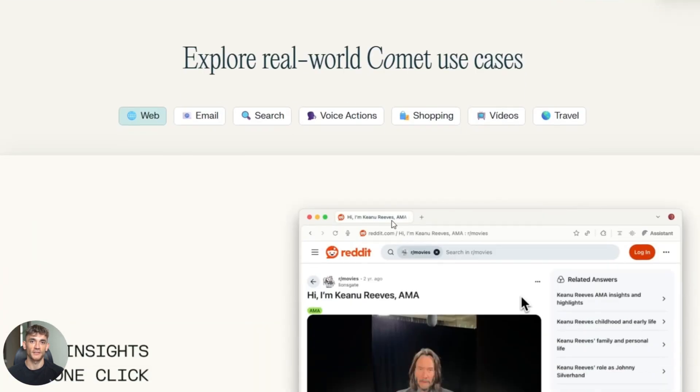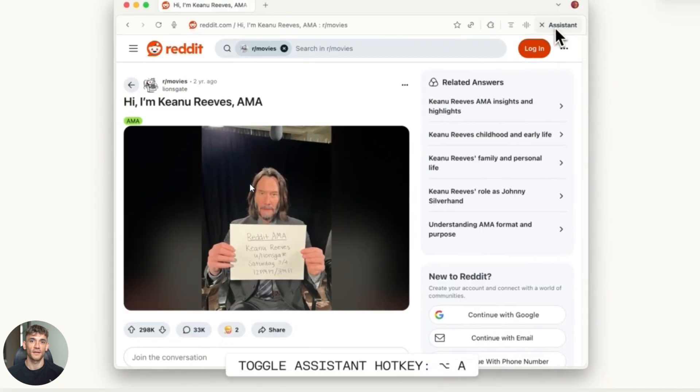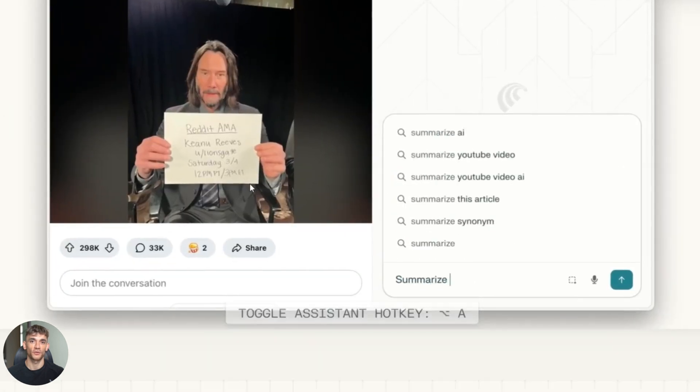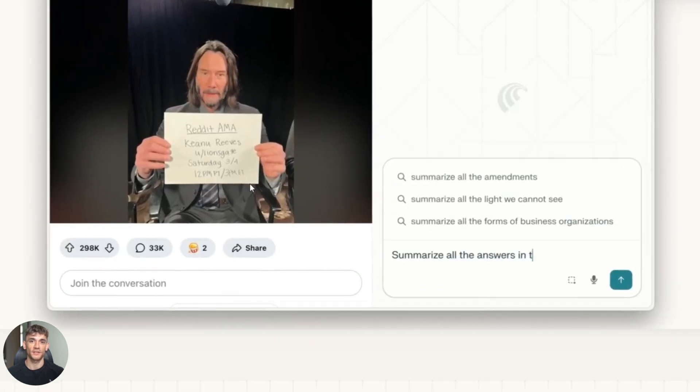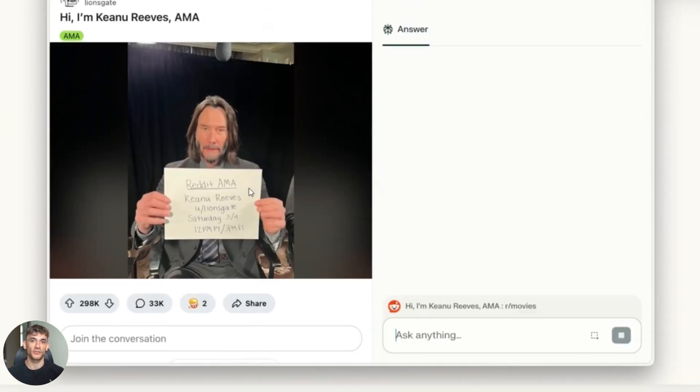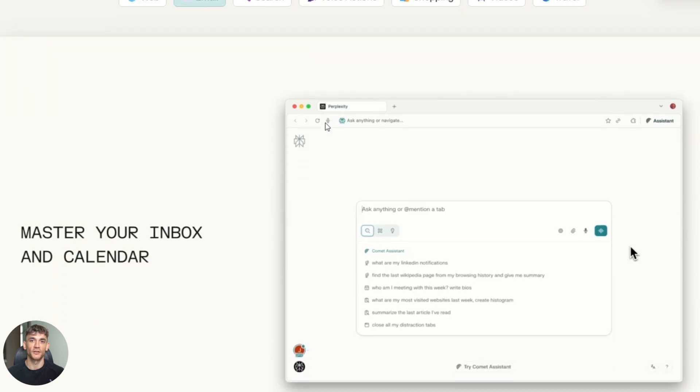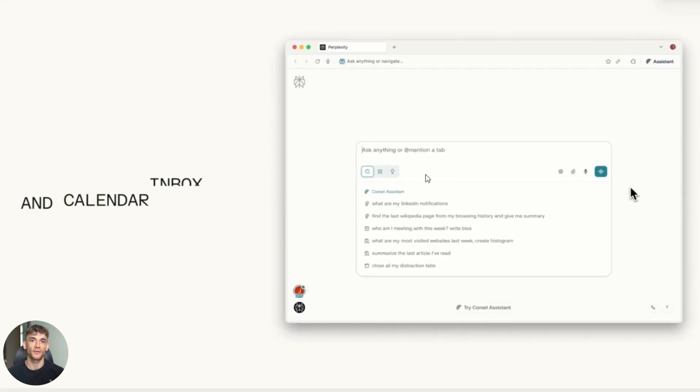You can tell it to search academic sources only, or you can tell it to search Reddit and forums, or you can tell it to search news sites. Atlas doesn't have that. It just searches everything and hopes for the best. So if you're doing research, Comet wins by a mile.